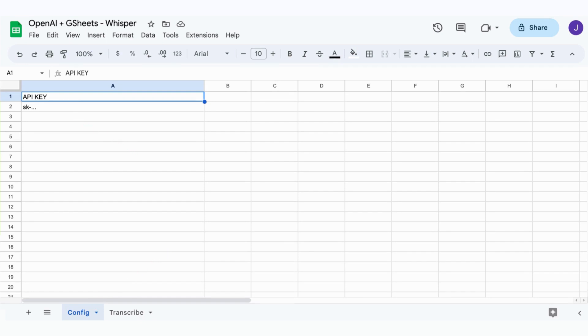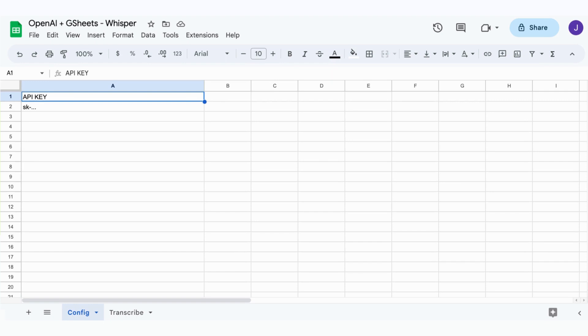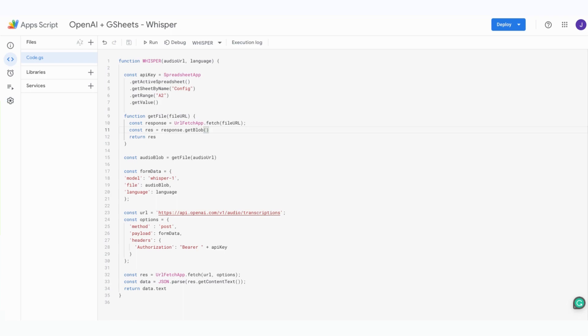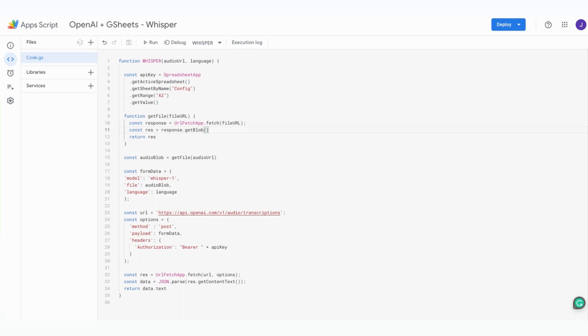It's now time to create a custom function in Google Sheets to call the OpenAI Whisper API. First, click the extensions menu and select Apps Script from the drop-down. This will open a new tab with a blank code editor. In the code editor, we'll create a function named Whisper. This function will take a URL to an audio file and the corresponding language. Note that the language could be detected automatically by OpenAI, but when you specify the language upfront, you get a better transcription and reduced latency. Let's walk through the steps.